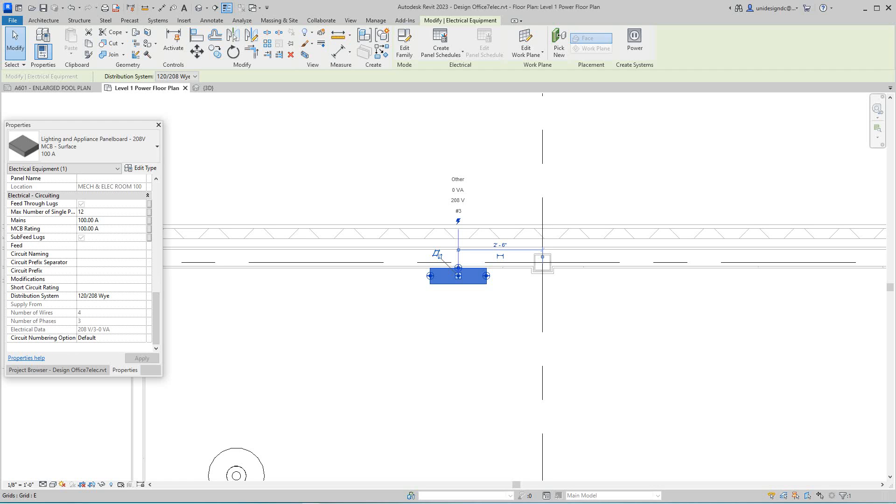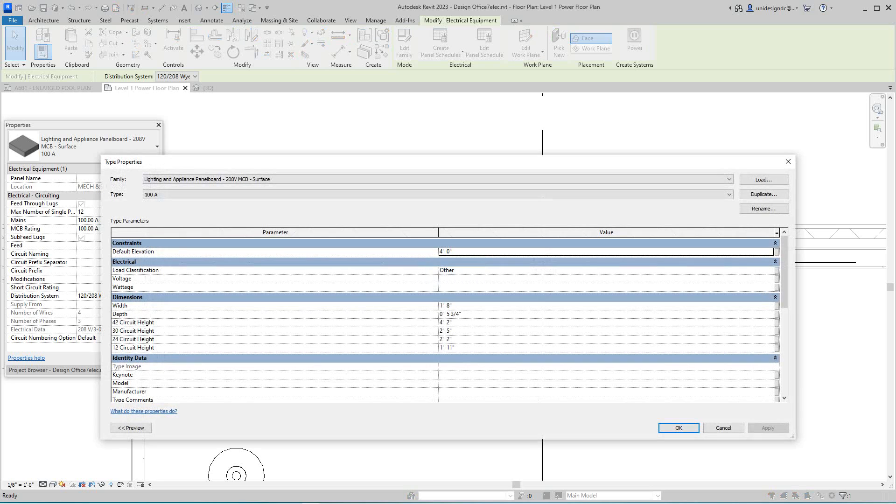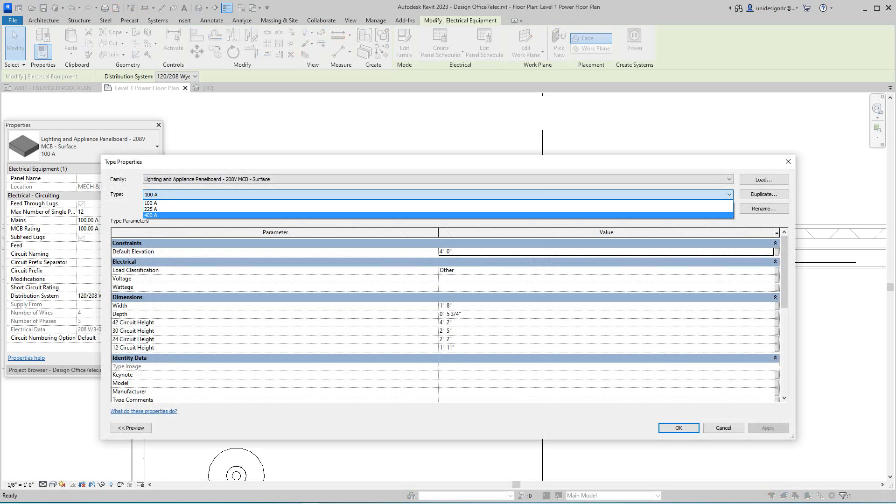I don't know if I can do this, I'm going to see if I can change the maximum number of poles. This is only 100 amp. We need something bigger than that.